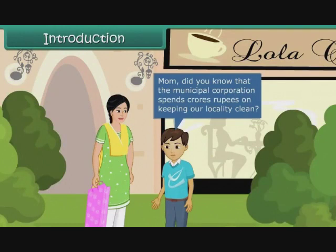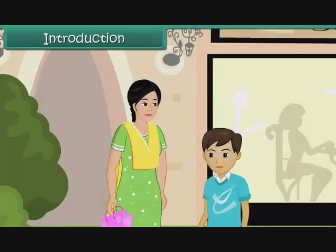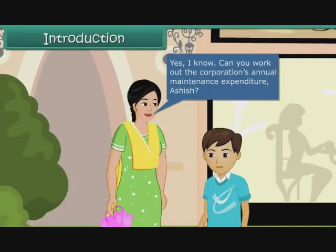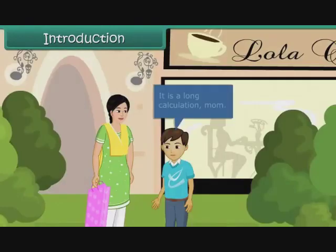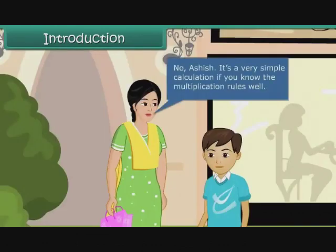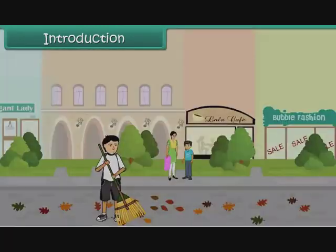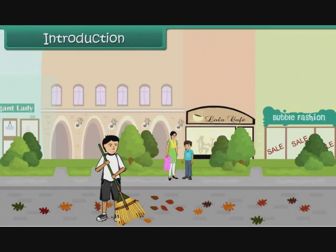Mom, did you know that the Municipal Corporation spends crore rupees on keeping our locality clean? Yes, I know. Can you work out the Corporation's annual maintenance expenditure, Ashish? It is a long calculation, Mom. No, Ashish. It is a very simple calculation if you know the multiplication rules well. In this lesson, you will learn to perform basic operations on large numbers.